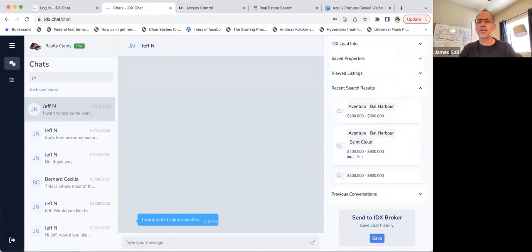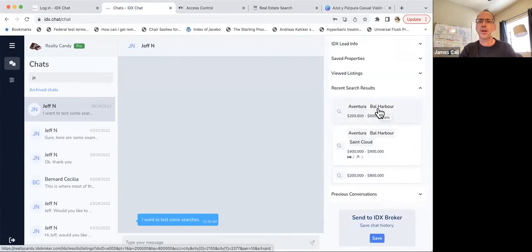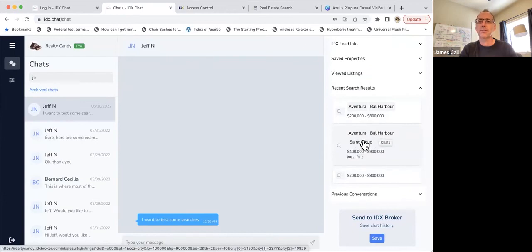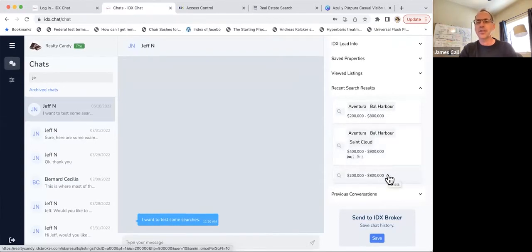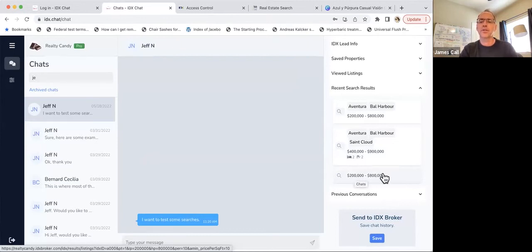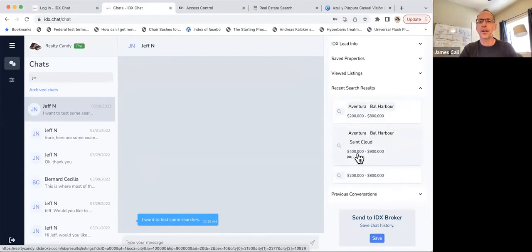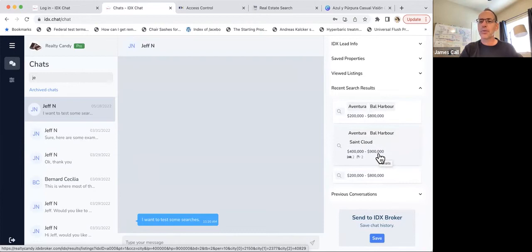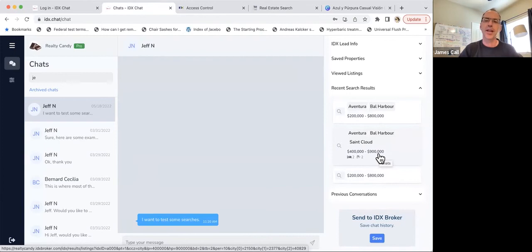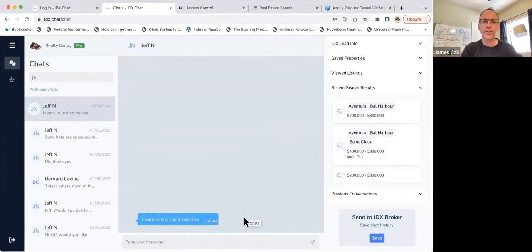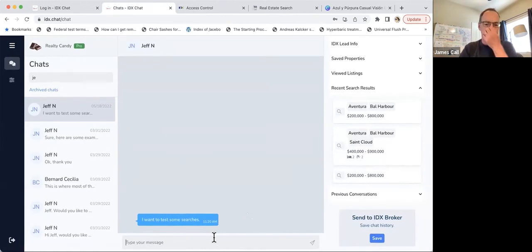I can also come over here and look at recent search results. So it looks like he's looked at properties in Aventura and Bal Harbour between 200 and 800. And then he did another search, which was Aventura, Bal Harbour, and St. Cloud between 400 and 900 and two bed and two baths. So as I look at these, maybe he started out looking at 200 to 800 properties and he's kind of dialed this in a little bit. But this helps me as an agent just know what he's looking at and that helps me as we talk about converting these leads into clients.